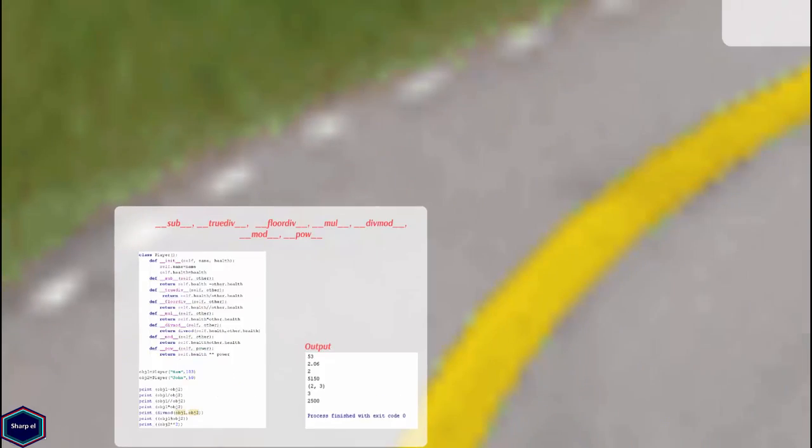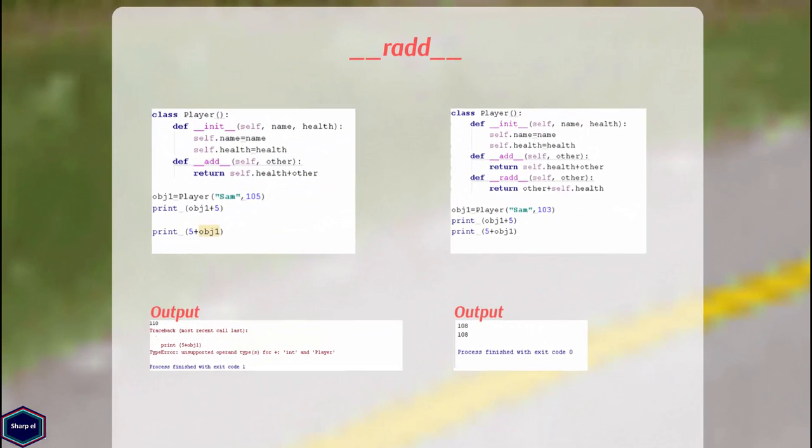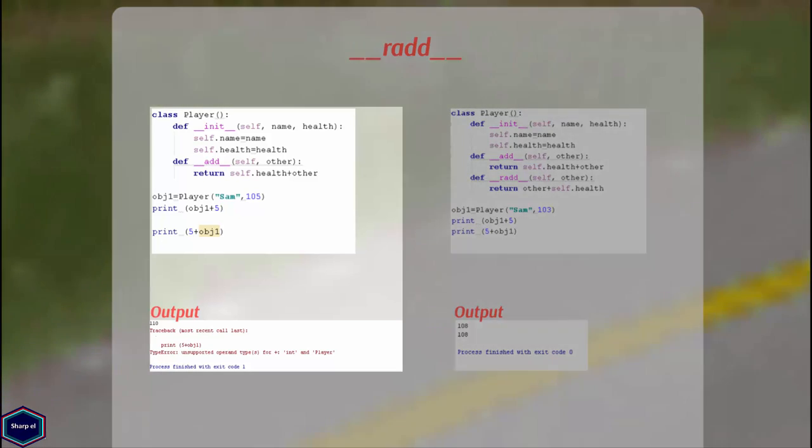Some binary methods have two or three versions, and they are preceded by the letter R or I. For example, the __add__ method has __radd__, also called reverse add, and __iadd__, also called in-place add. Let's see an example of the reverse add method.